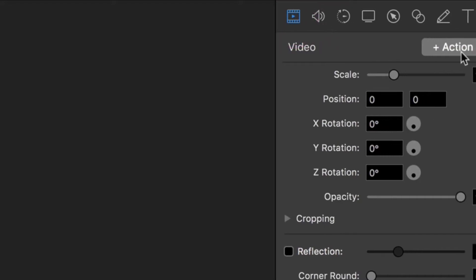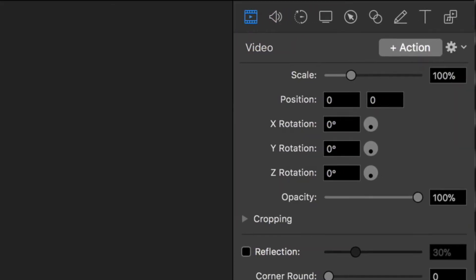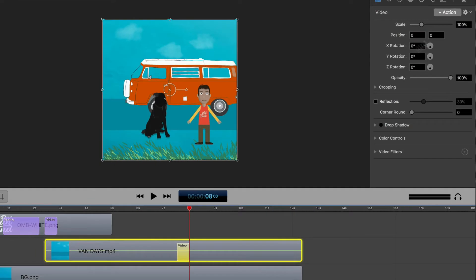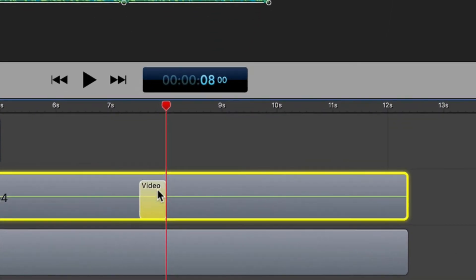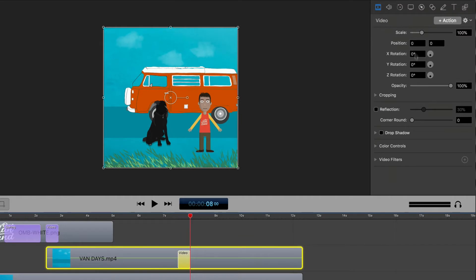Then we're gonna click this button that says plus action. Once we press the plus action button, ScreenFlow places this little video action marker right before the play head. This is where the zooming in is gonna end. So don't touch anything down here in the timeline. We wanna make our changes over here in the video properties.